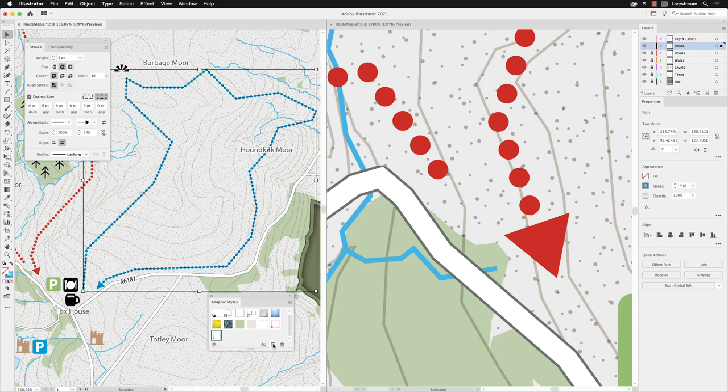rather than having to go through the process of modifying its properties all over again, you can instead turn it into a Graphic Style and reuse it anywhere in the current document.